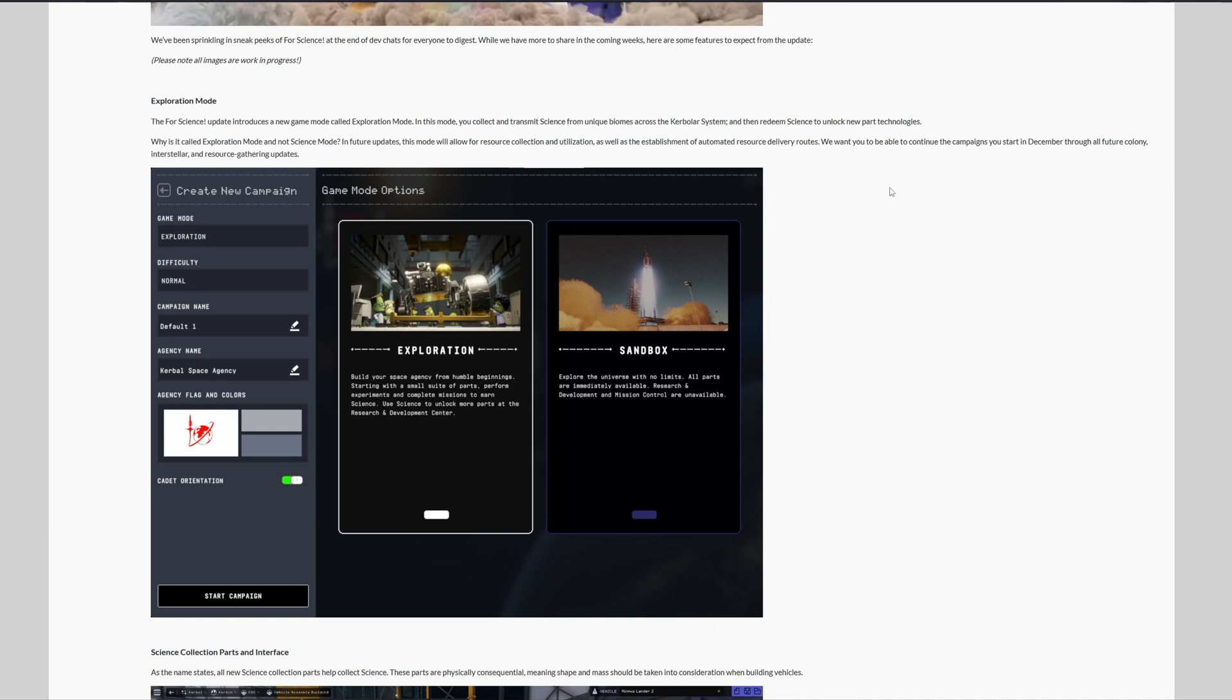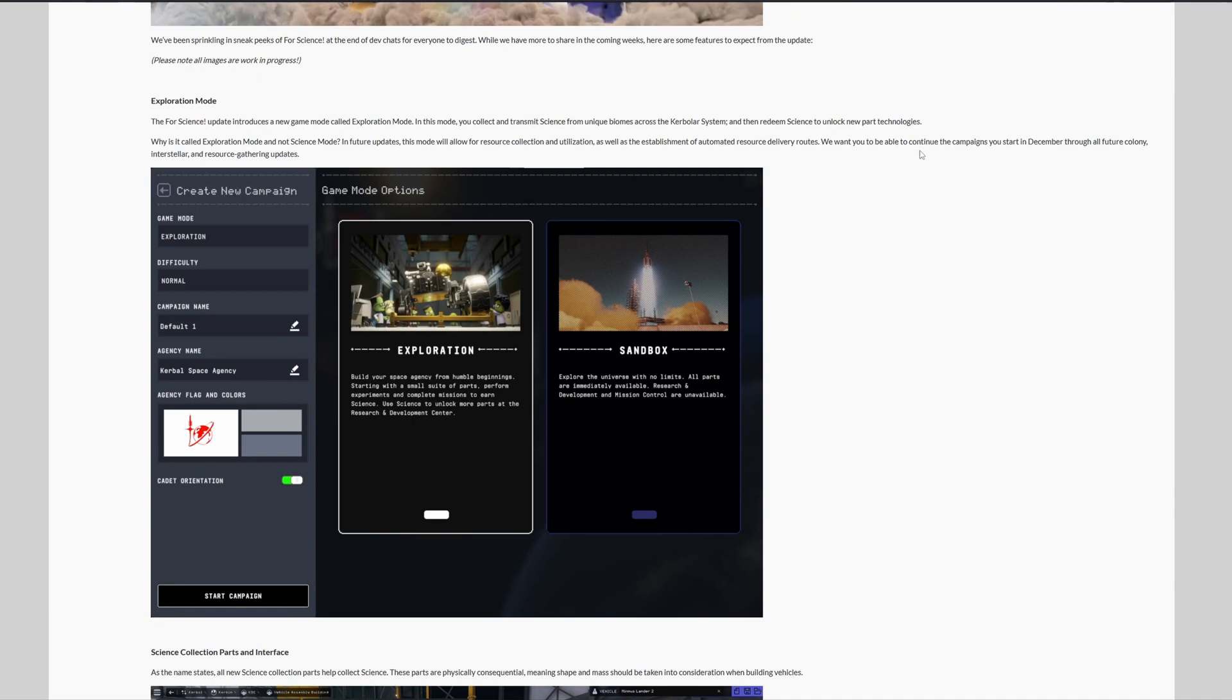Why is it called exploration mode and not science mode? Well, in the future updates this mode will allow for resource collection and utilization as well as the establishment of automated resource delivery routes. And developers want you to be able to continue the campaigns you start in December throughout all future colony, interstellar and resource gathering updates.